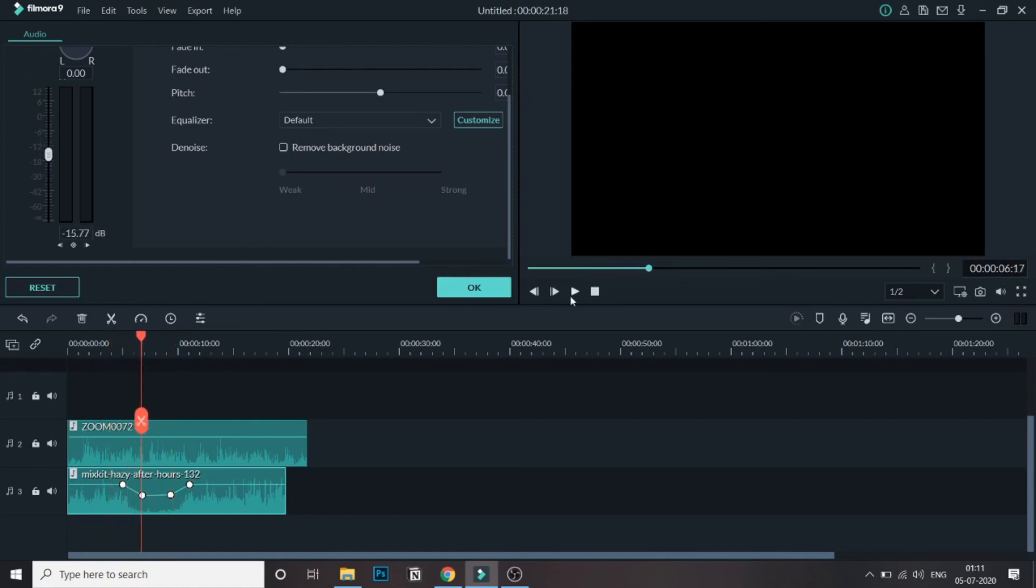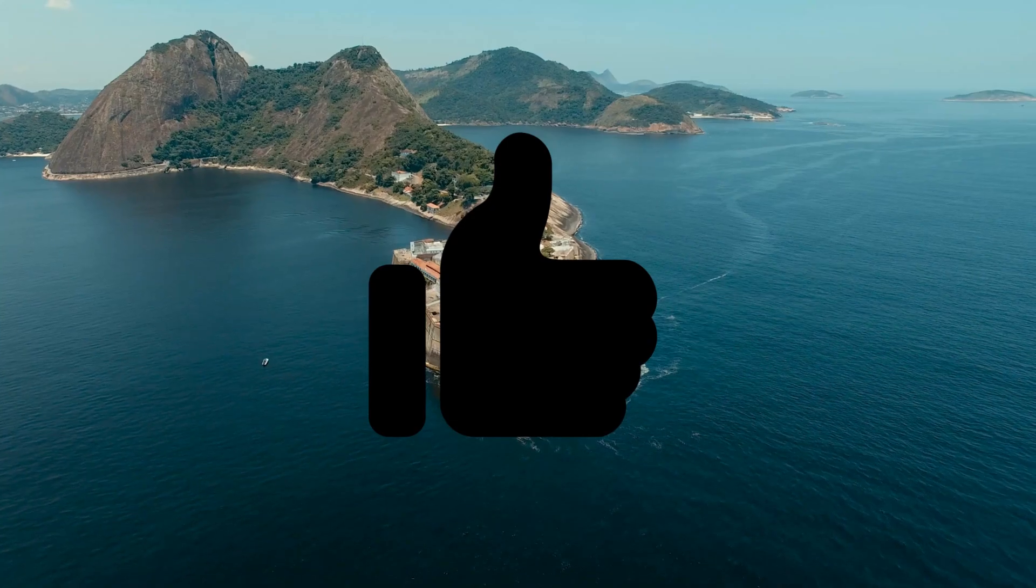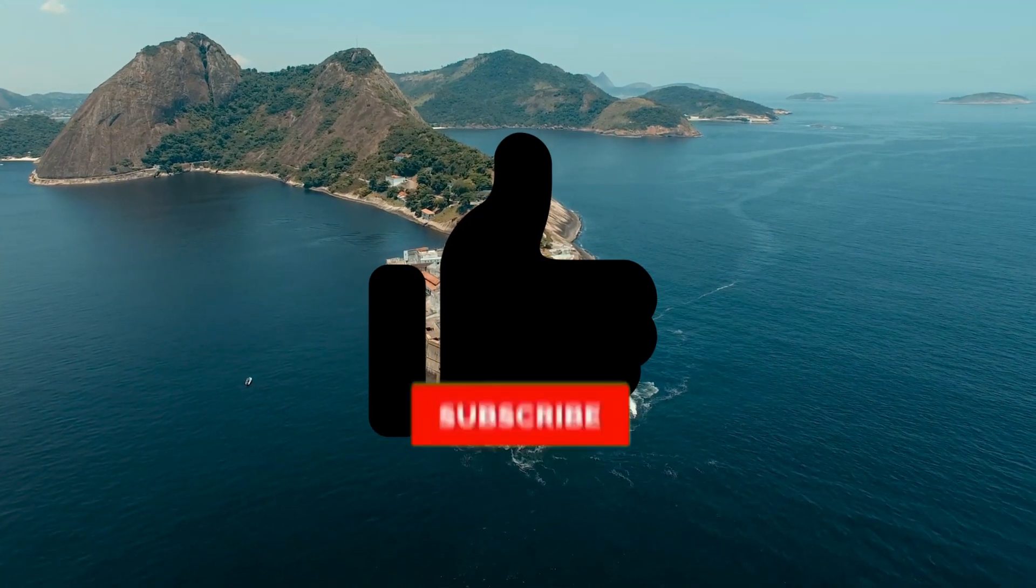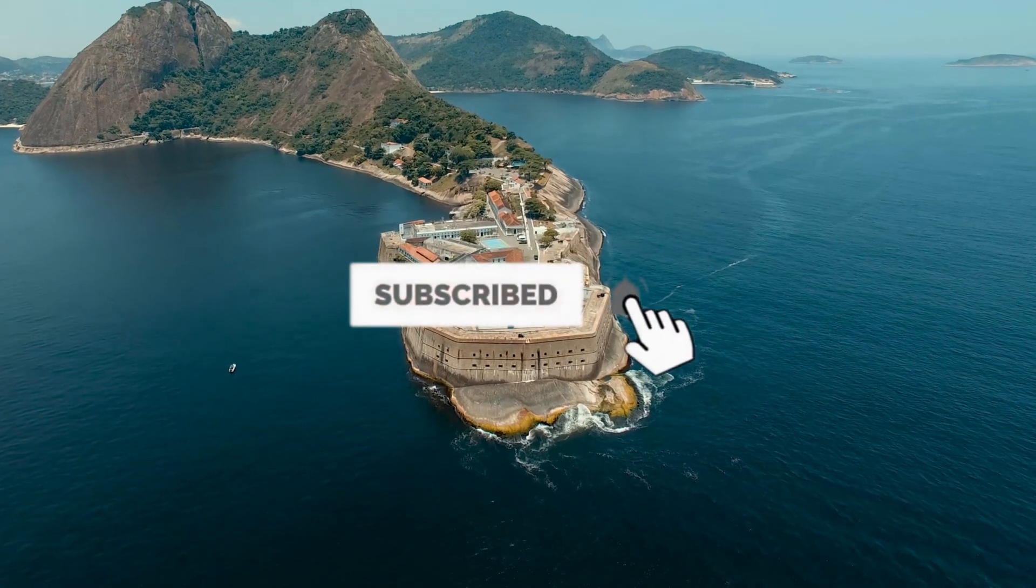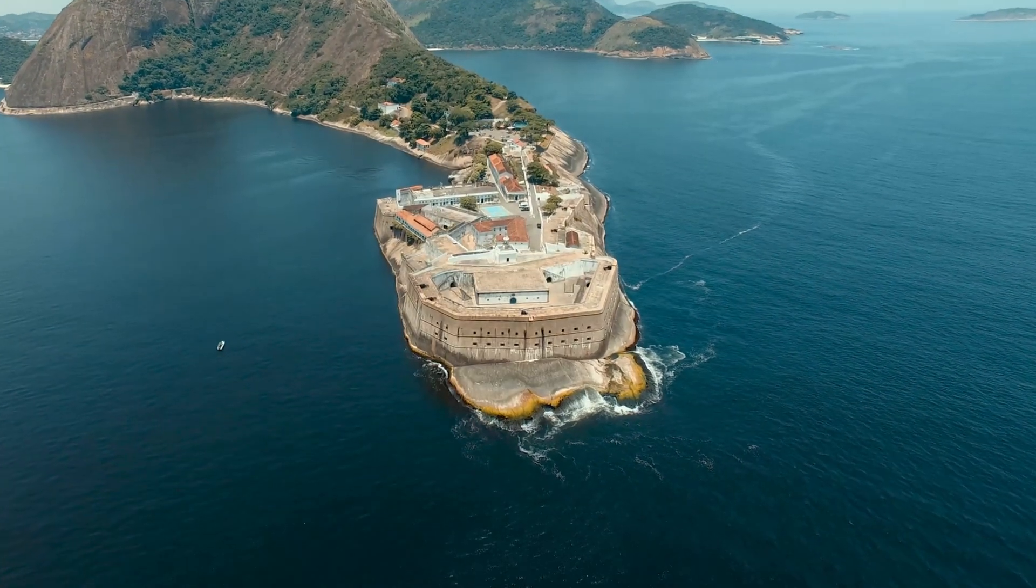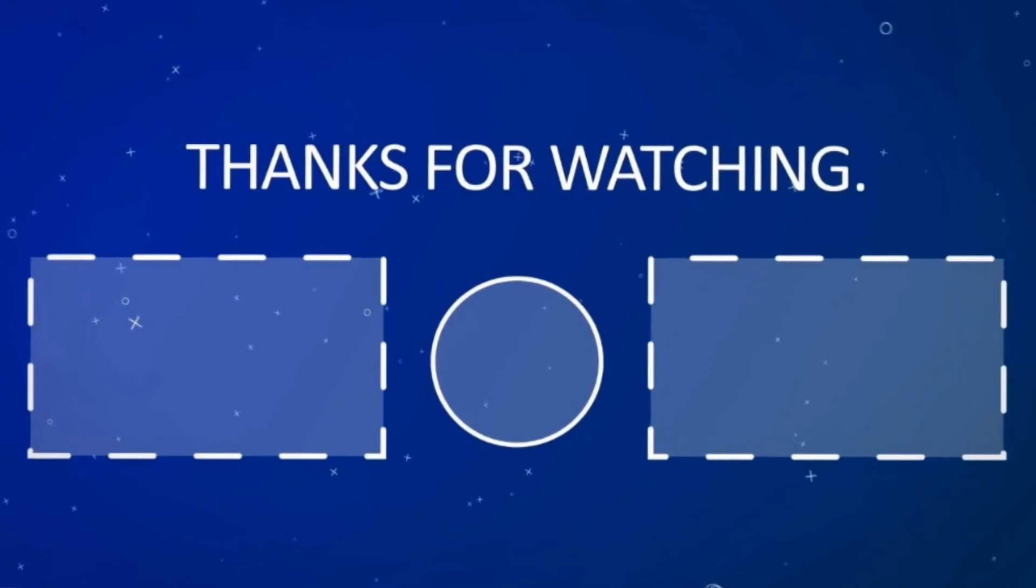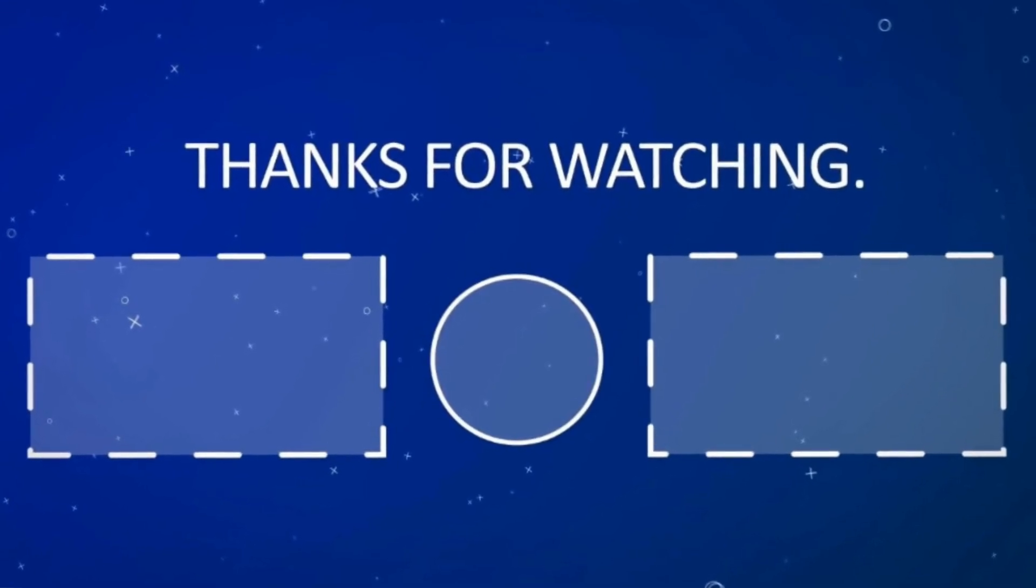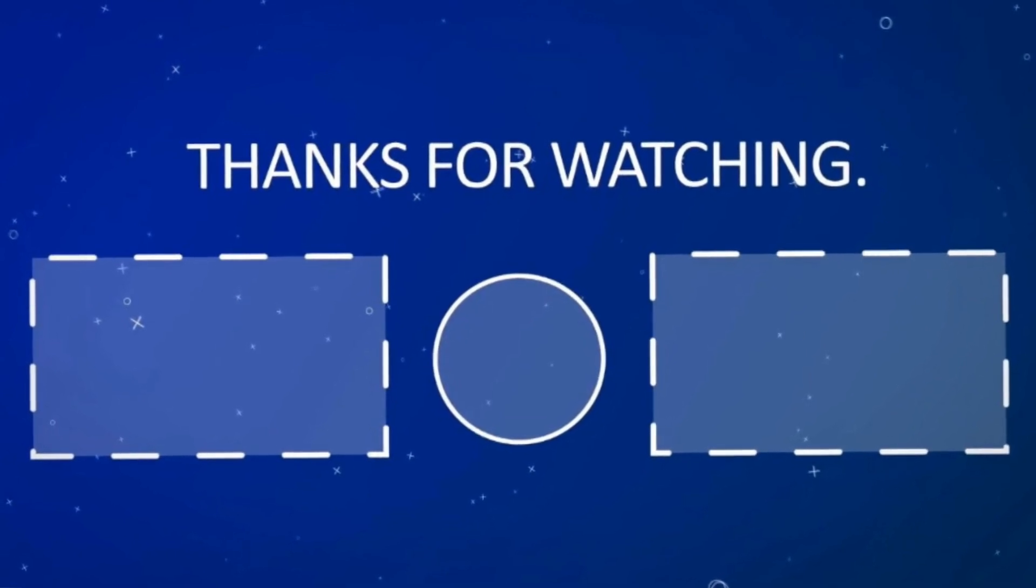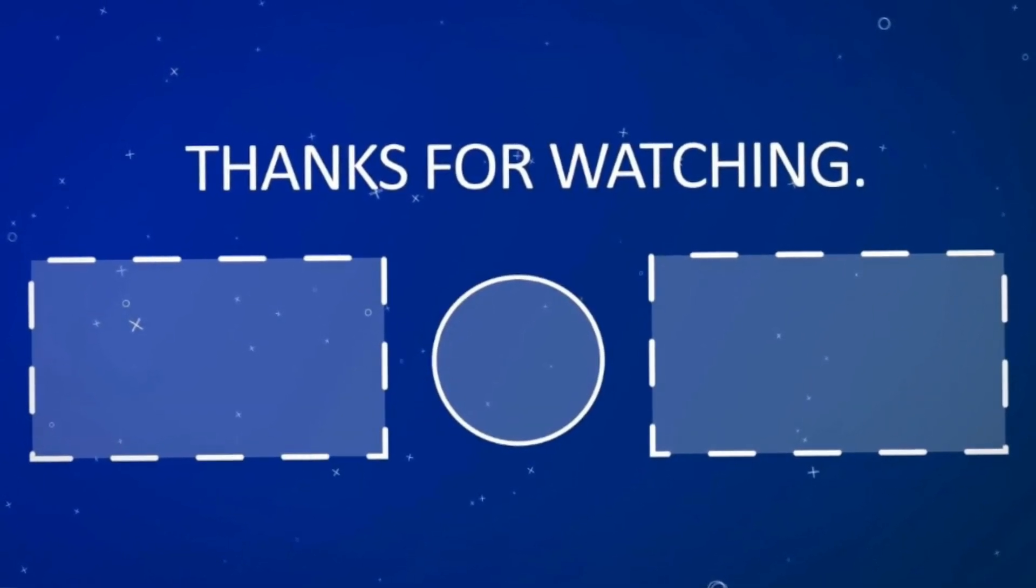So that's it guys, this video on audio keyframing. If you all watched till here, then do hit the thumbs up button and subscribe for more Filmora related tutorials. See you guys in another video, till then see ya.